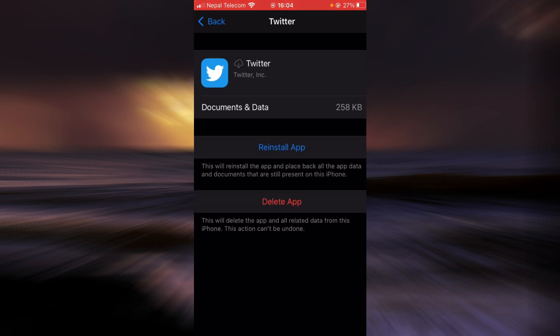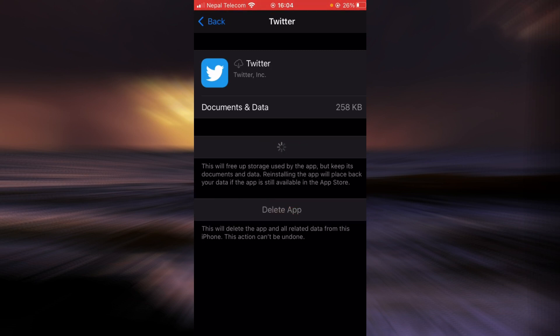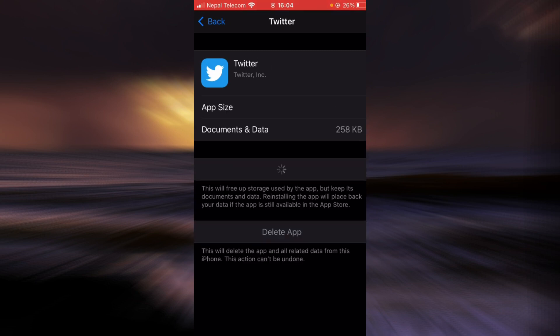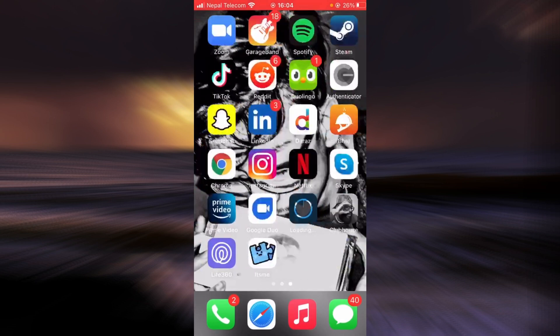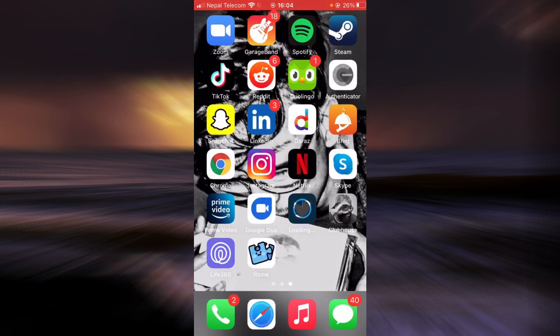Once the app is offloaded, tap on reinstall app. As you can see, Twitter is being reinstalled into my phone.